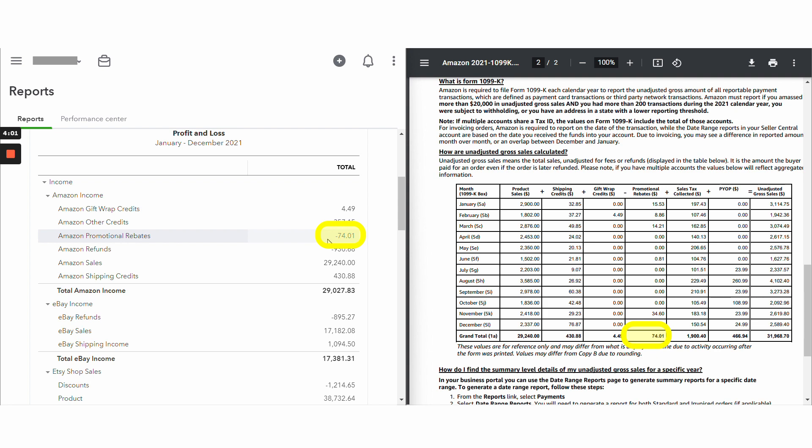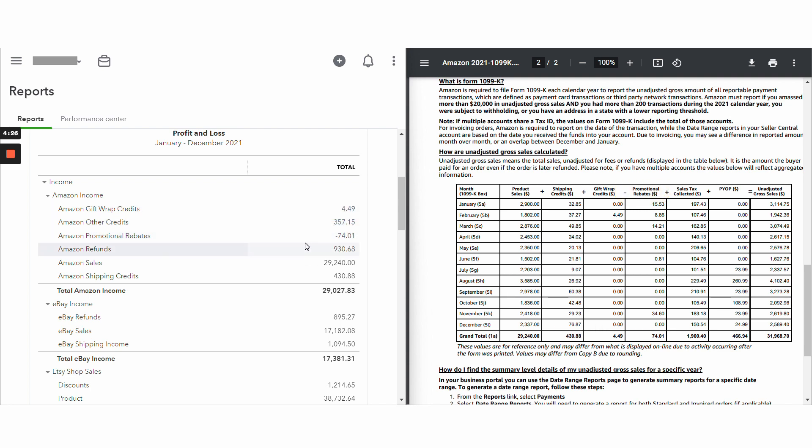And finally, promotional rebates. Once again, if there are promotional rebate refunds, that would have a separate line and that would be positive. You'll notice that promotional rebates over here are minus promotional rebates. And therefore, if you get a promotional rebate refund, it would appear as a positive here. So the opposite direction in your journal entry.